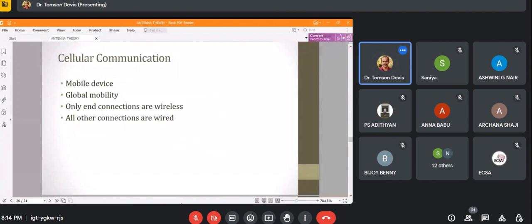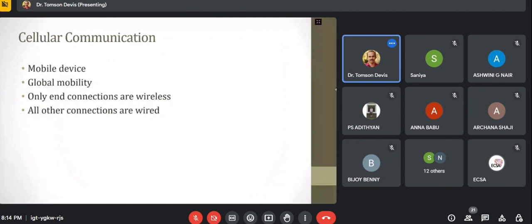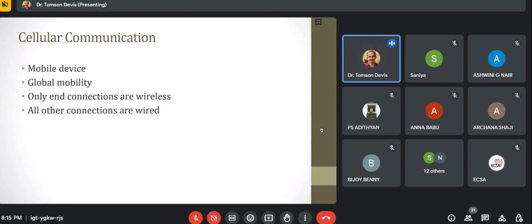Next topic: cellular communication, also known as mobile technology. The mobile device in our hands works on cellular technology. Cellular technology means the total area of the globe is divided into various cells. Each cell has a transmitting and receiving antenna called a transceiver — transmitter plus receiver — commonly known as a mobile tower. A honeycomb structure is used for cell shape so that there are no void spaces when using multiple cells.